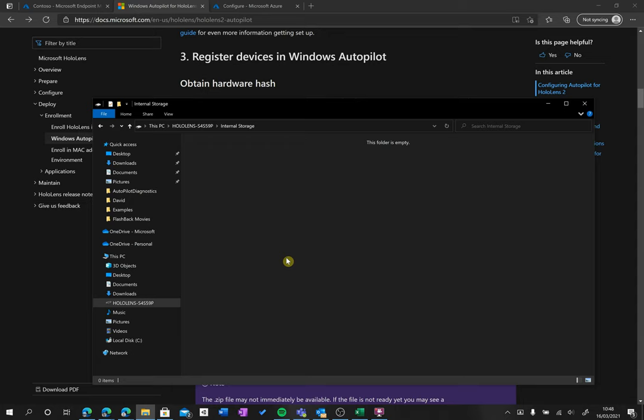You're probably hearing my HoloLens in the background. Now what we need to do in order to retrieve the hardware hash is we need to very quickly and briefly simultaneously press the power button and the volume down button. I'm going to do that right now. So I've done it.